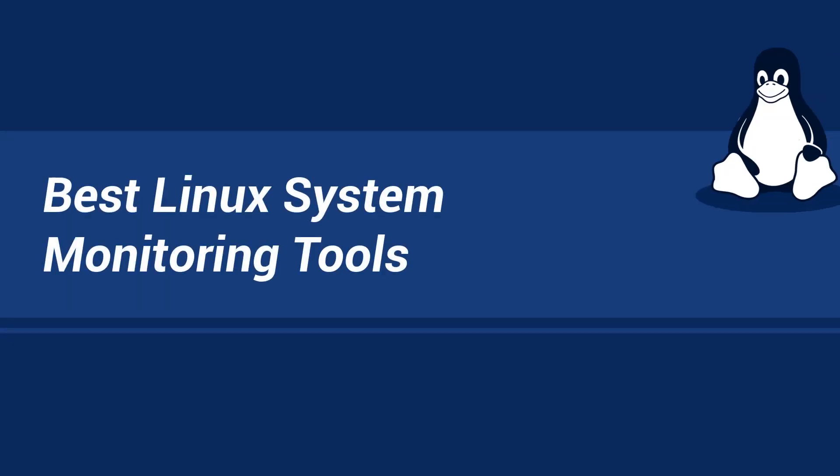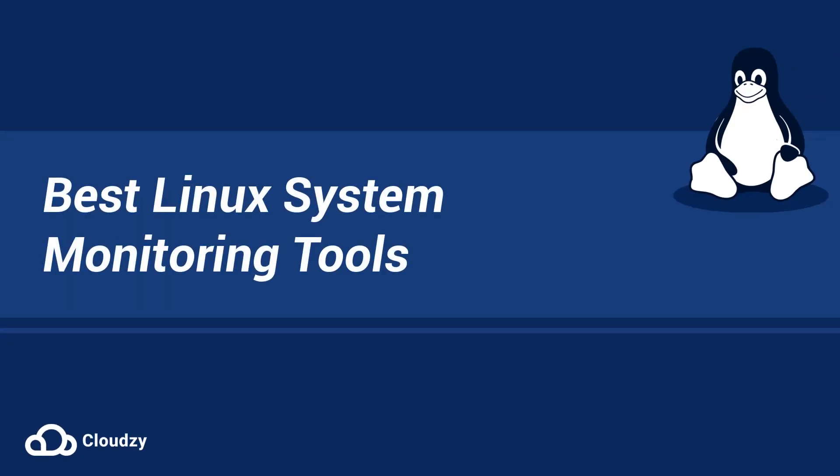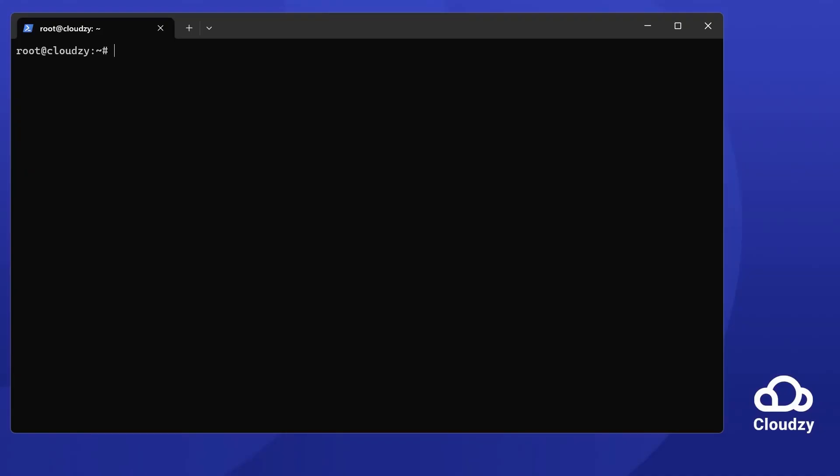Understanding top and htop simple Linux monitoring tools. Hello there! Today we're going to look at top and htop in a new way. These tools are great for anyone who wants to learn more about their cloud VPS.